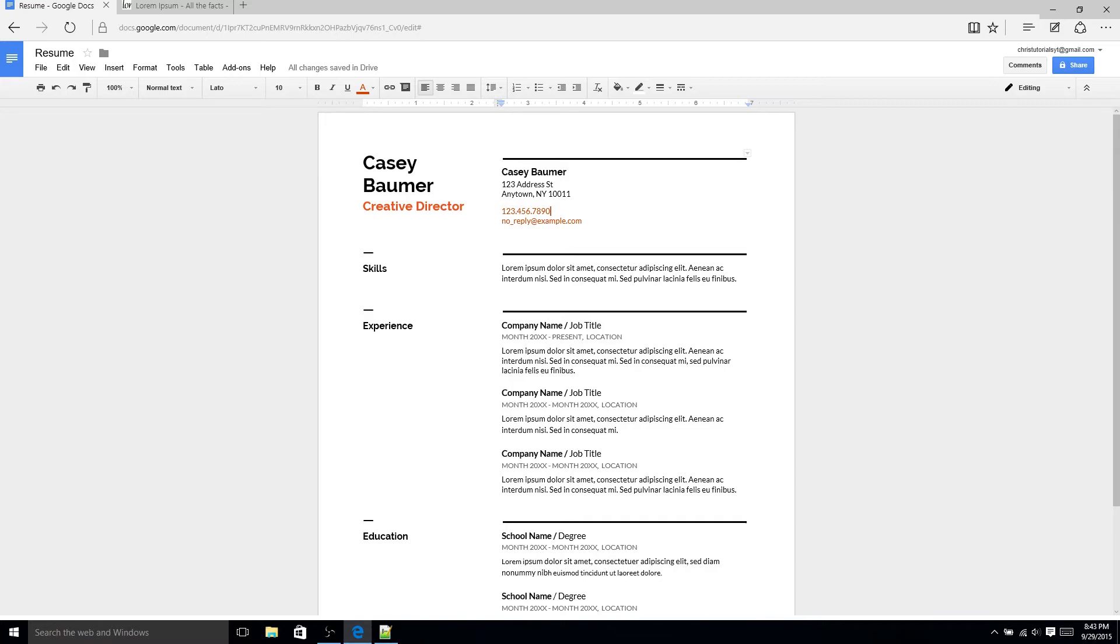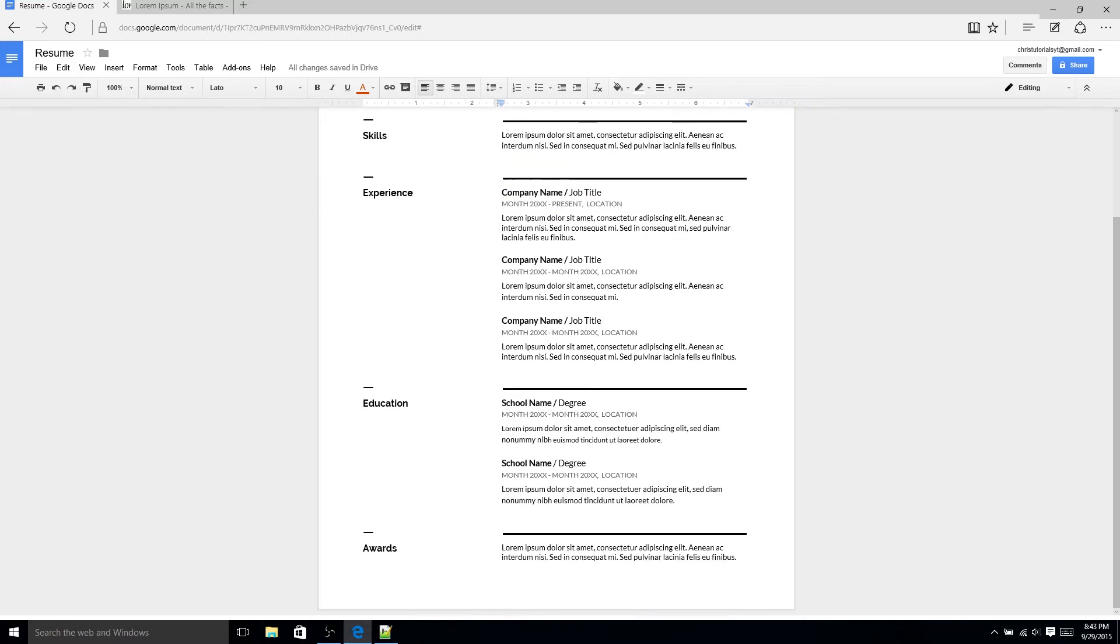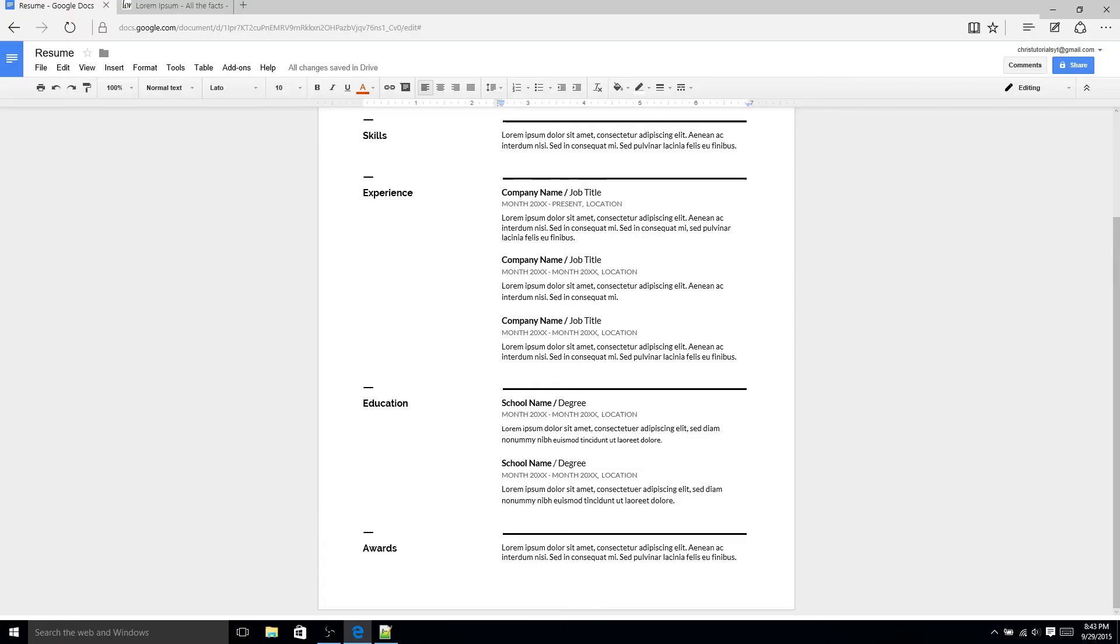Now below the header section you have these different areas where you're telling a potential employer or whoever's going to be looking at your resume about all of your accomplishments. These don't actually have to be in the order they've presented here skills experience education and awards. Generally a rule of the thumb is whatever you think is most important or shows you off the best goes towards the top.